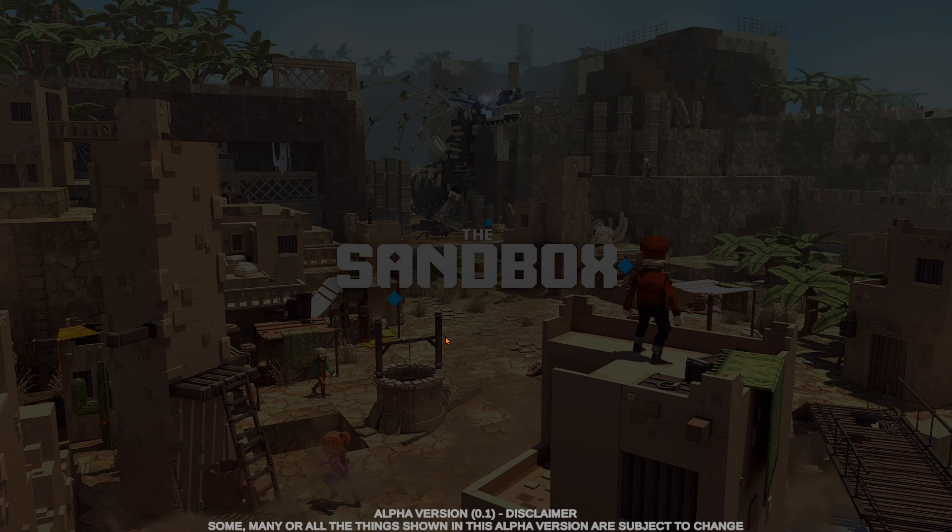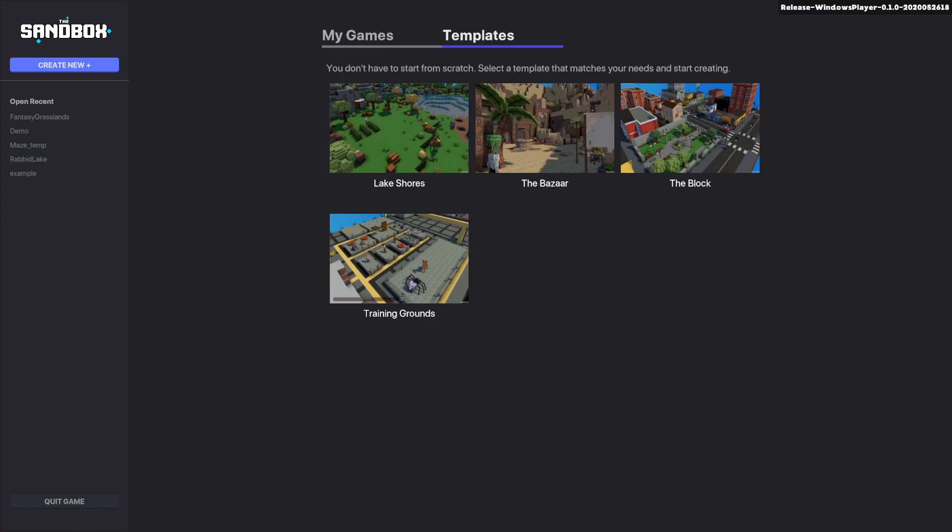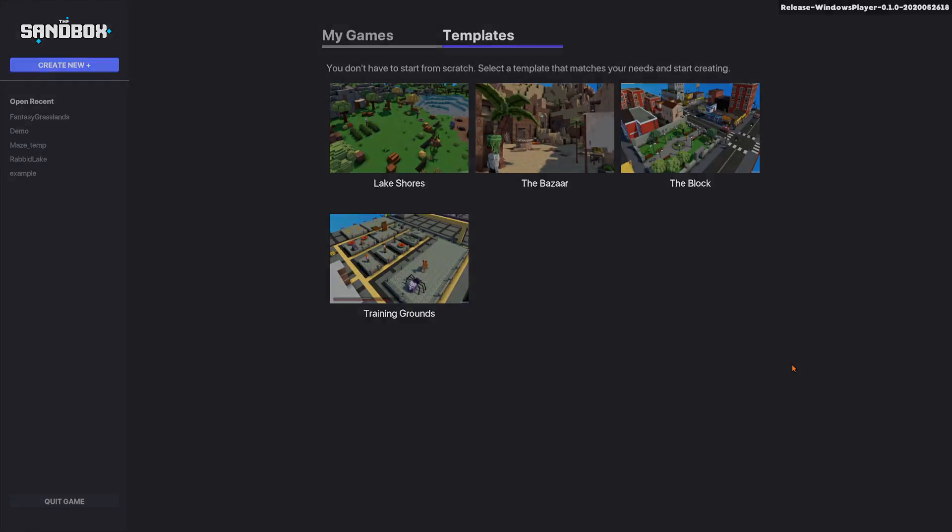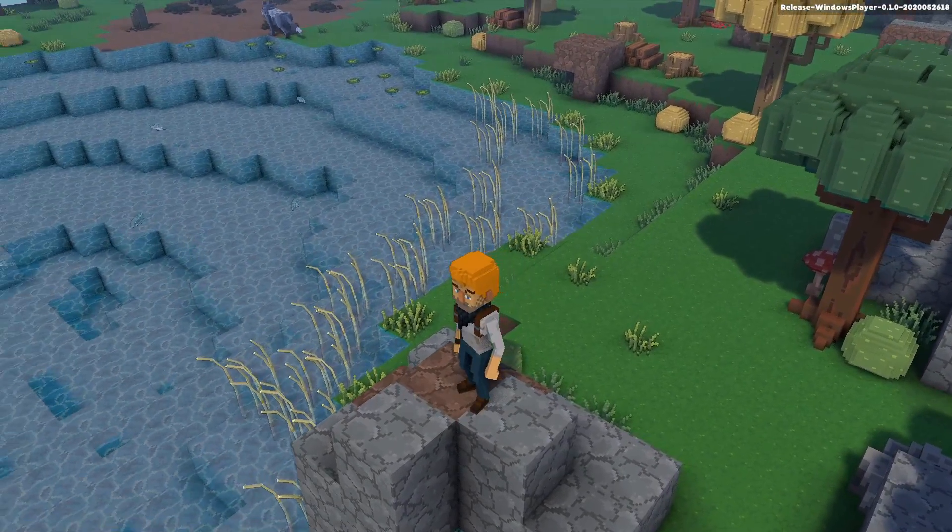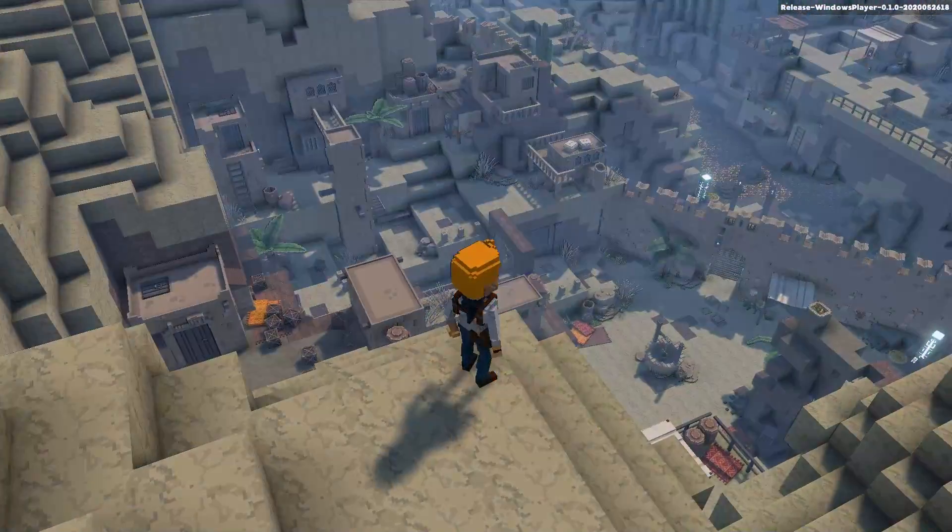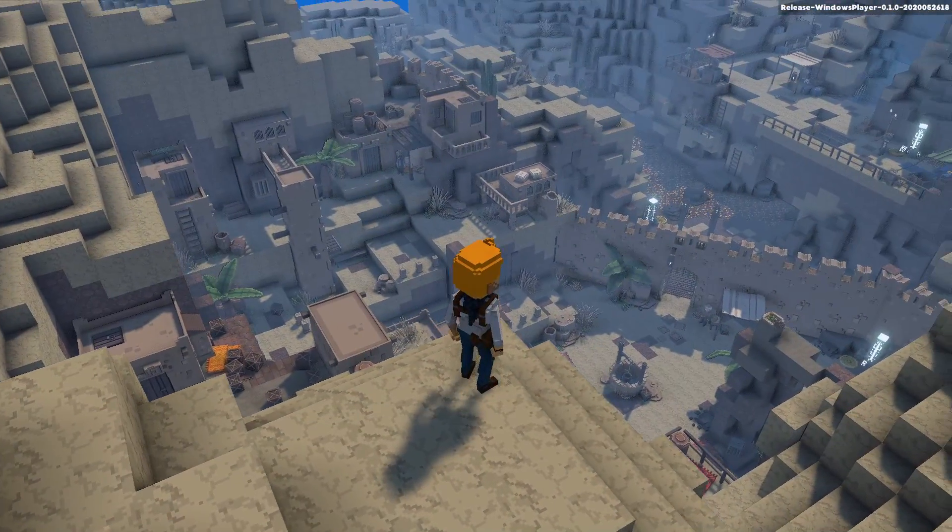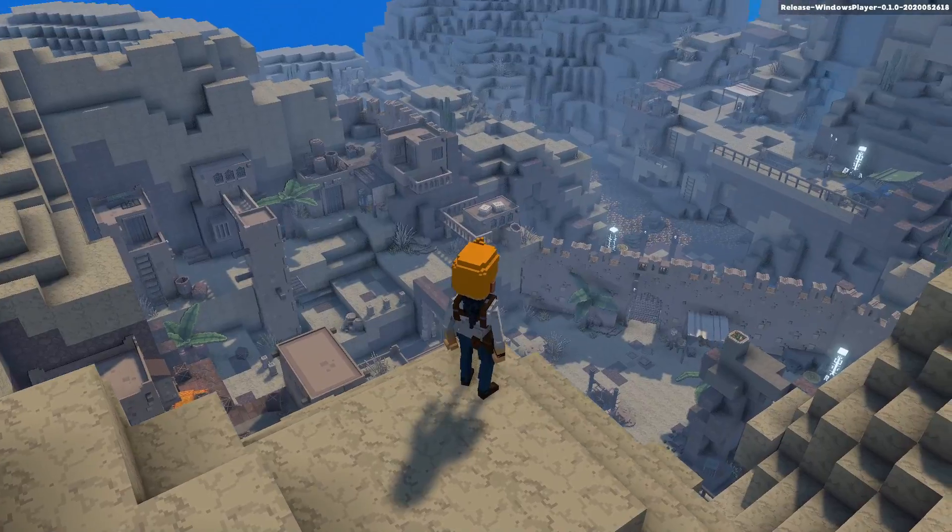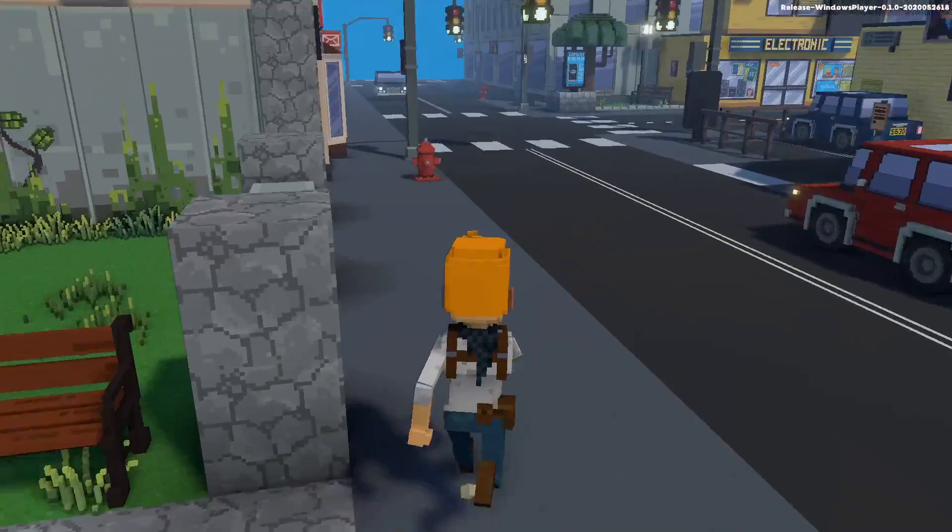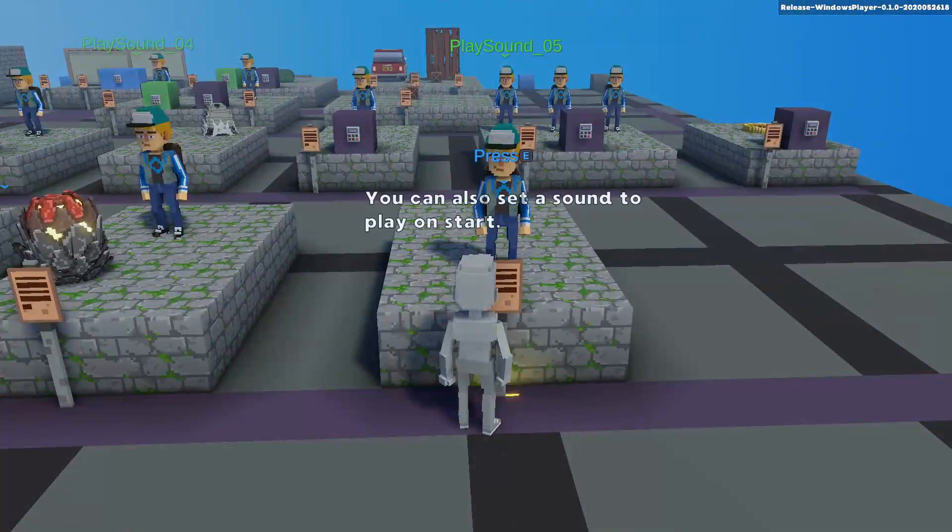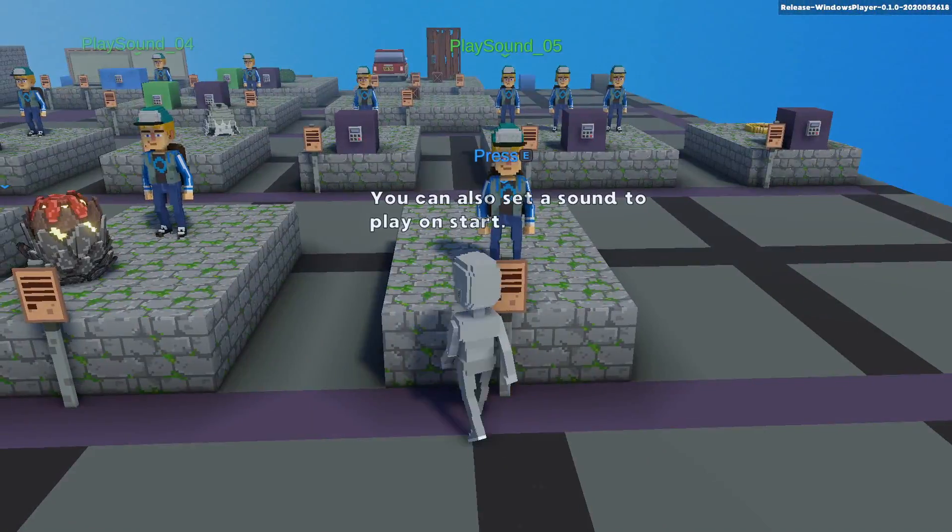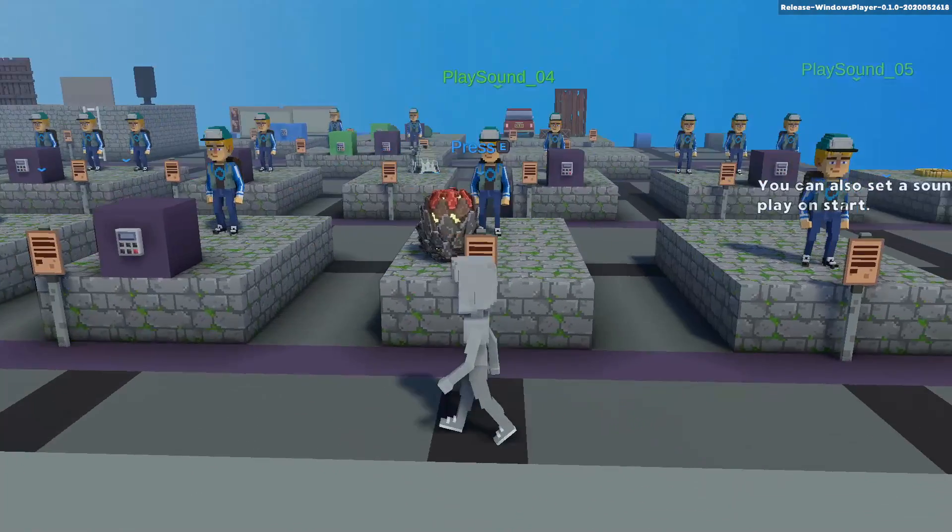Once the home screen loads, you can create a new world. The Templates tab has a library of pre-built experiences: the Natural Lakeshores, Exotic Desert Adventure in the Bazaar, Bustling City of the Block, or the Behavior Tutorial Training Grounds.